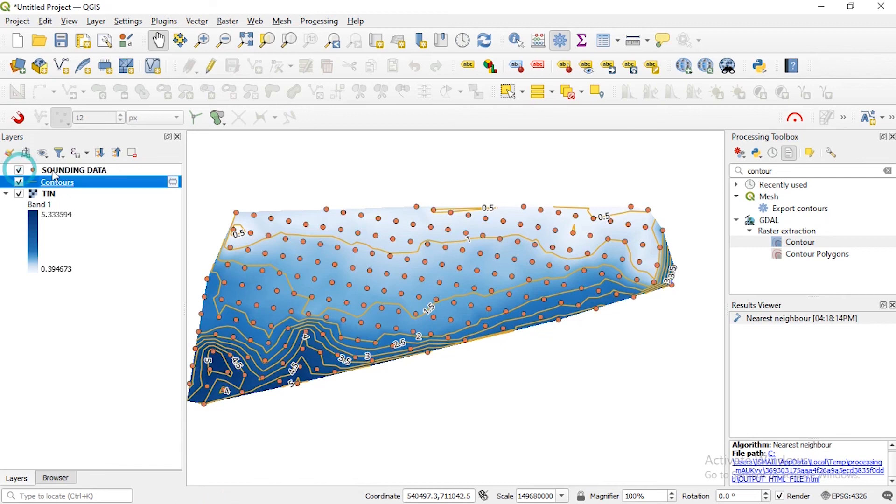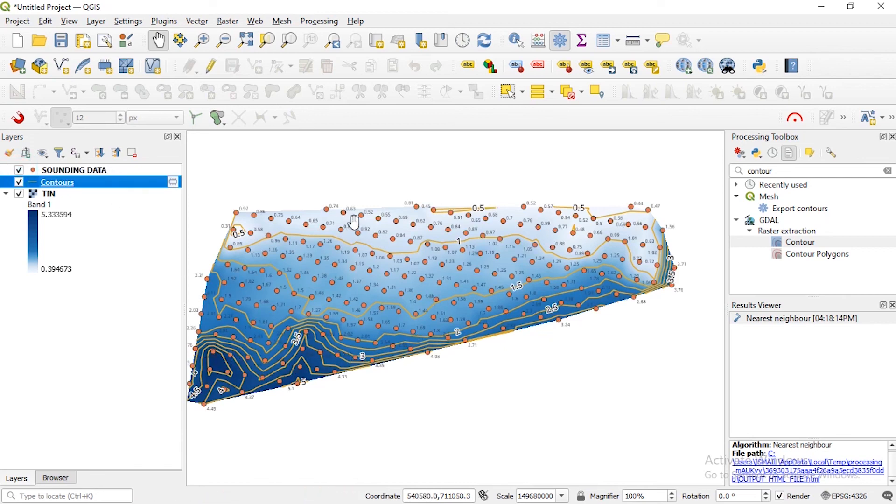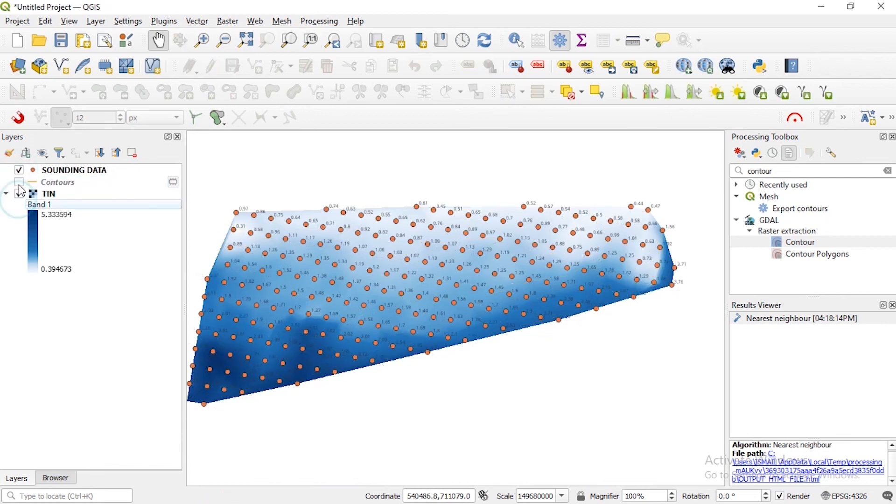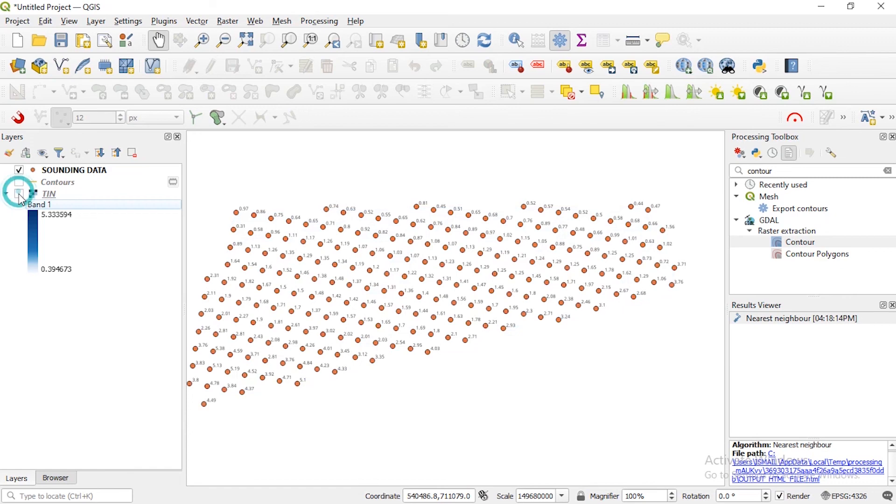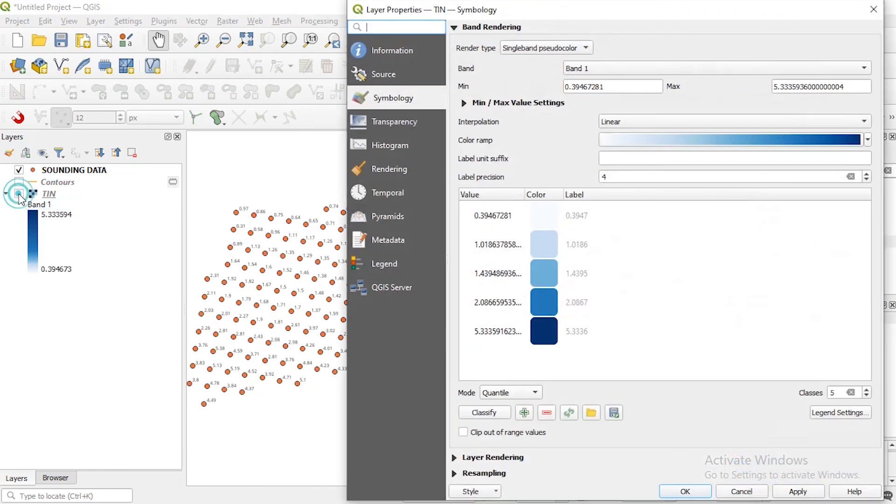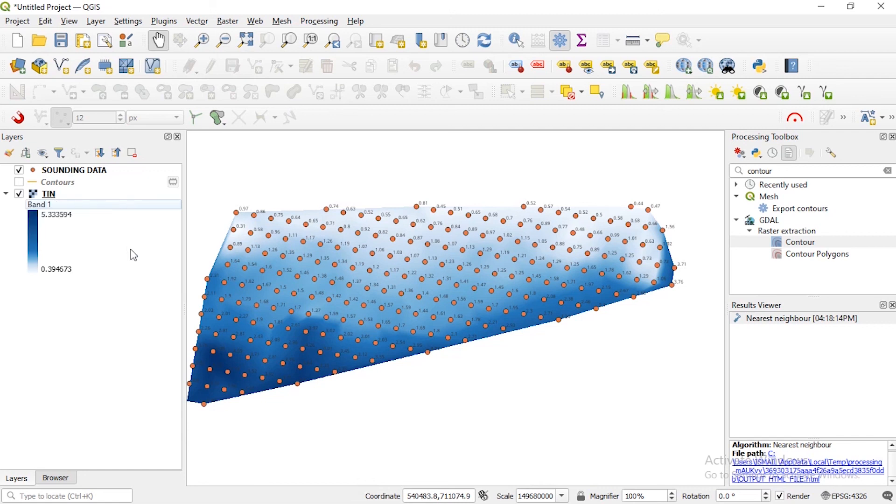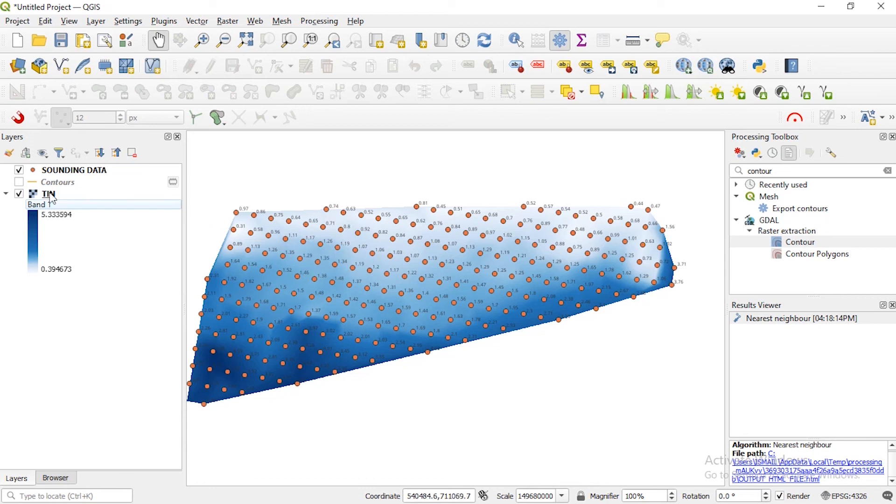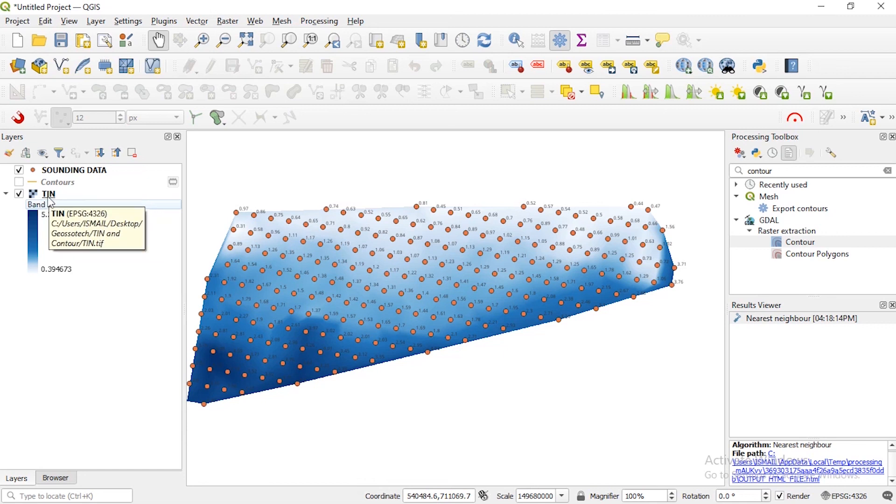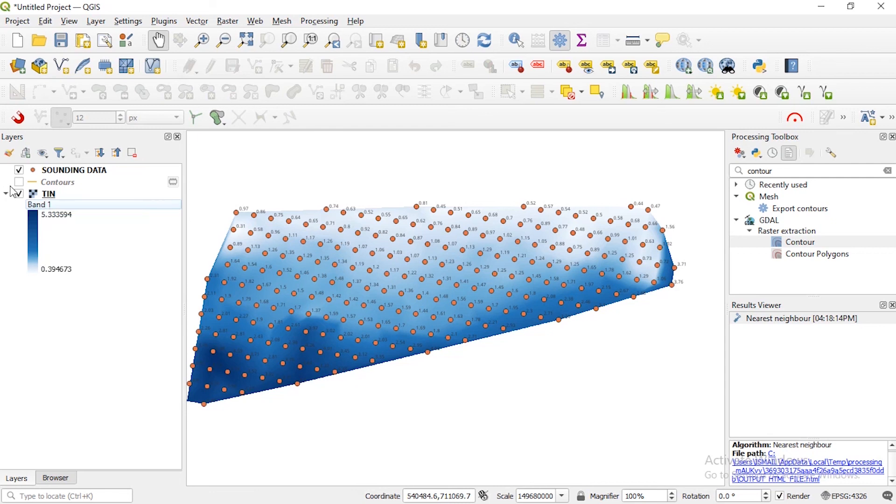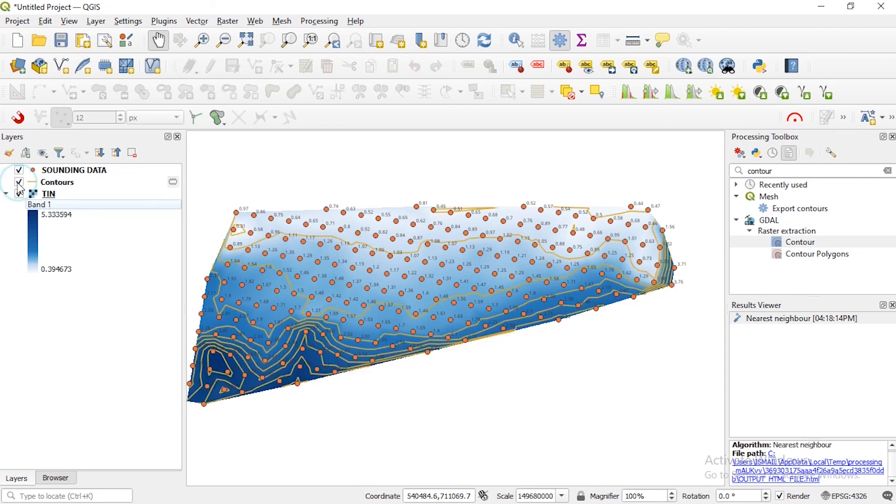So guys, from our bathymetric data we were able to create a TIN, a Triangulated Irregular Network, for us to better visualize the surface morphology of our area of interest and it helps to denote the height distribution on the surface. So also from the TIN that was generated we're able to complete the contour showing places of equal elevation in our area of interest. So guys I hope you understood these steps.